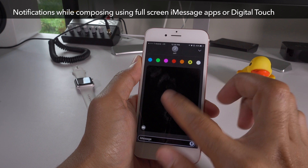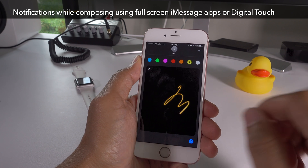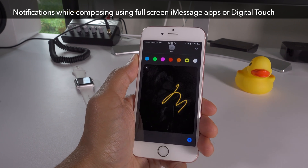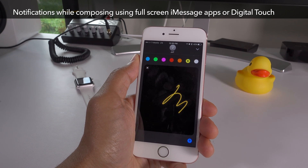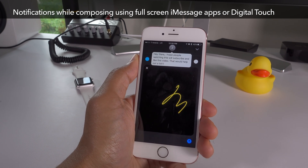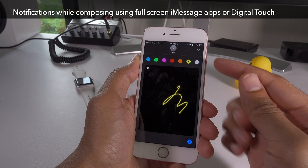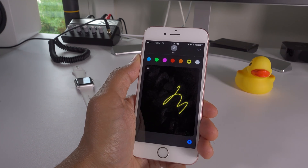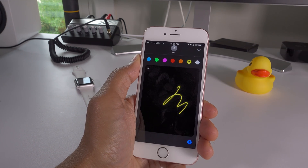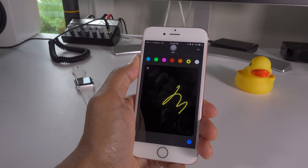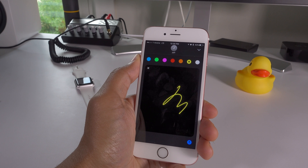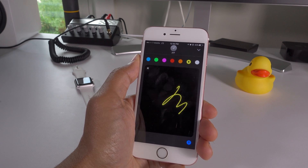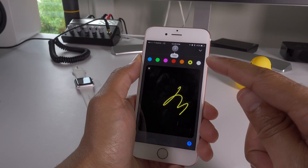What if you're using a full-screen iMessage app, or a full-screen digital touch, and you receive a message? You get the message notification right there at the top. Let me show you again — I'm going to send myself another test message while in full-screen digital touch view, and here we go.